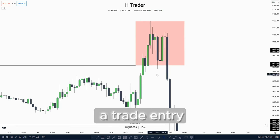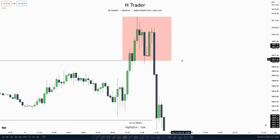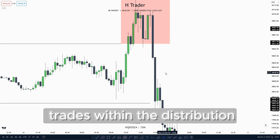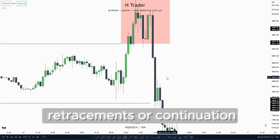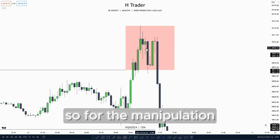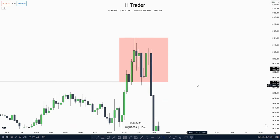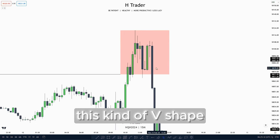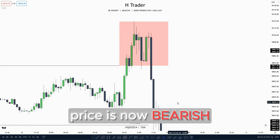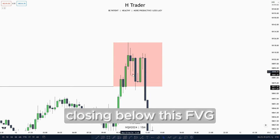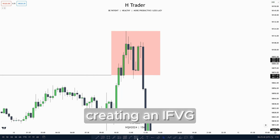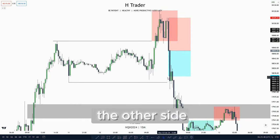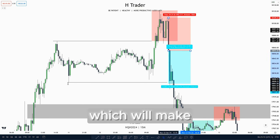We mostly want to take a trading entry in the manipulation or the start of the distribution. When we take trades within the manipulation we want to take reversal trades, and when we take trades within the distribution we want to take either retracements or continuation trades. For the manipulation, we see price has a kind of V-shape value that often indicates bullish prices, but then price disrespected this V-shape, so price is now bearish. In that case we take a trade entry based on price closing below this value gap, trading an inversion value gap. Then we put our stop price at this high and target the other side of the accumulation, which makes a decent 1R.